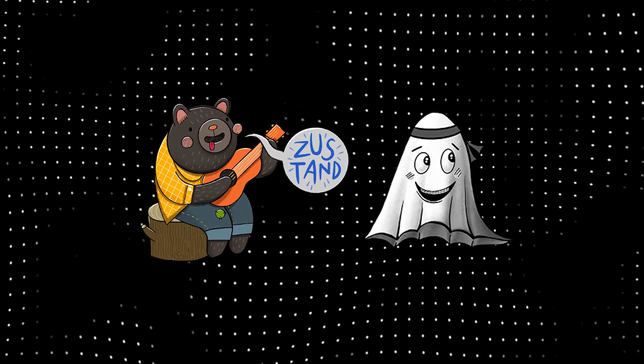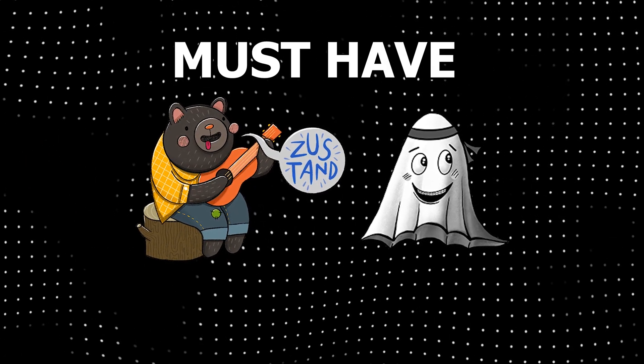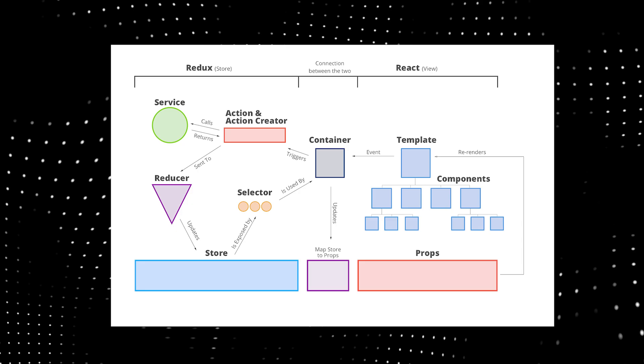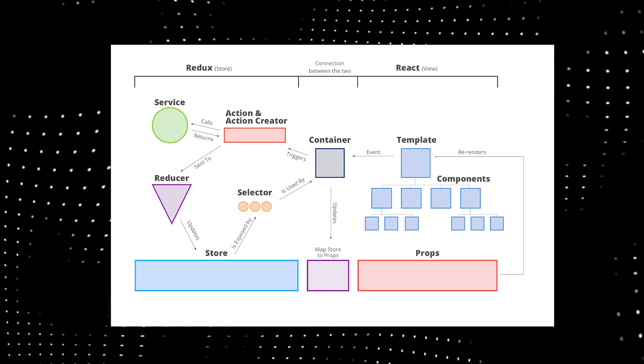Global state management is a must for most apps these days, and that's where Nanostore comes in. It's a single source of truth for all the data in your application in just 265 bytes.